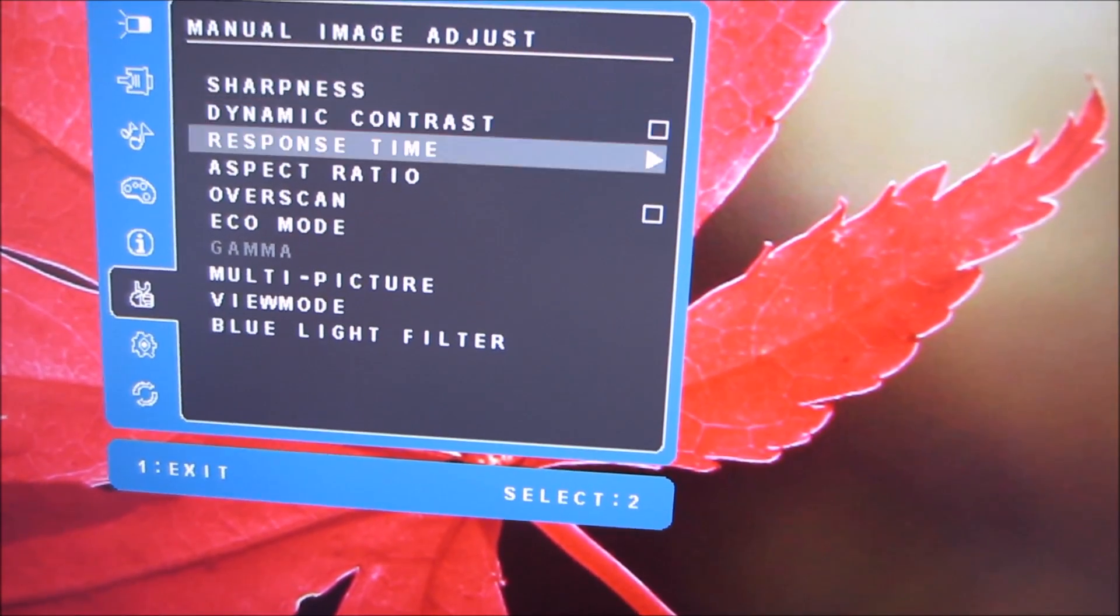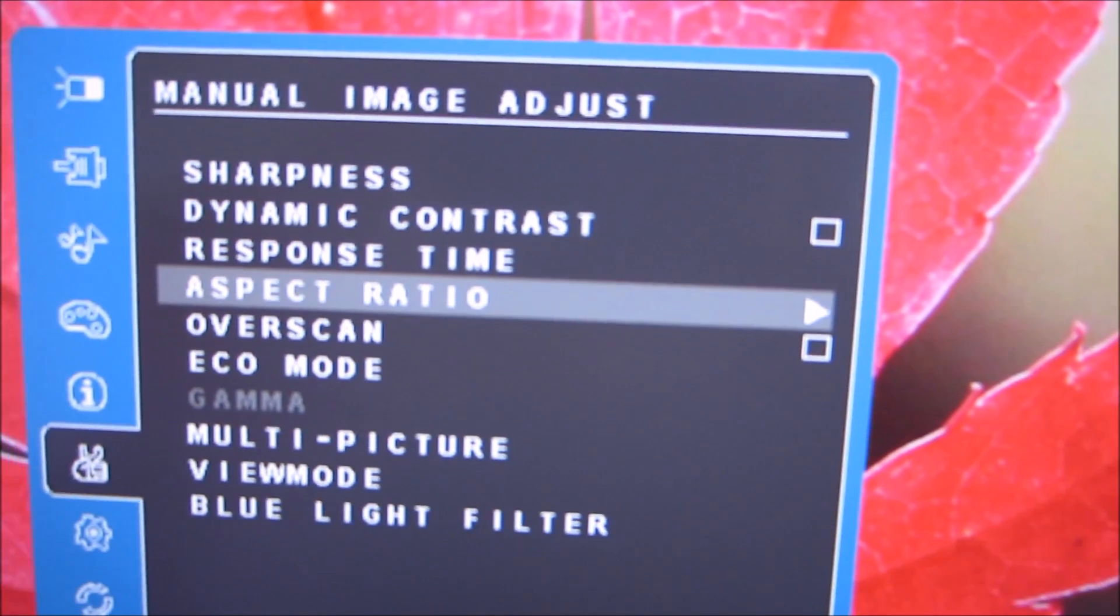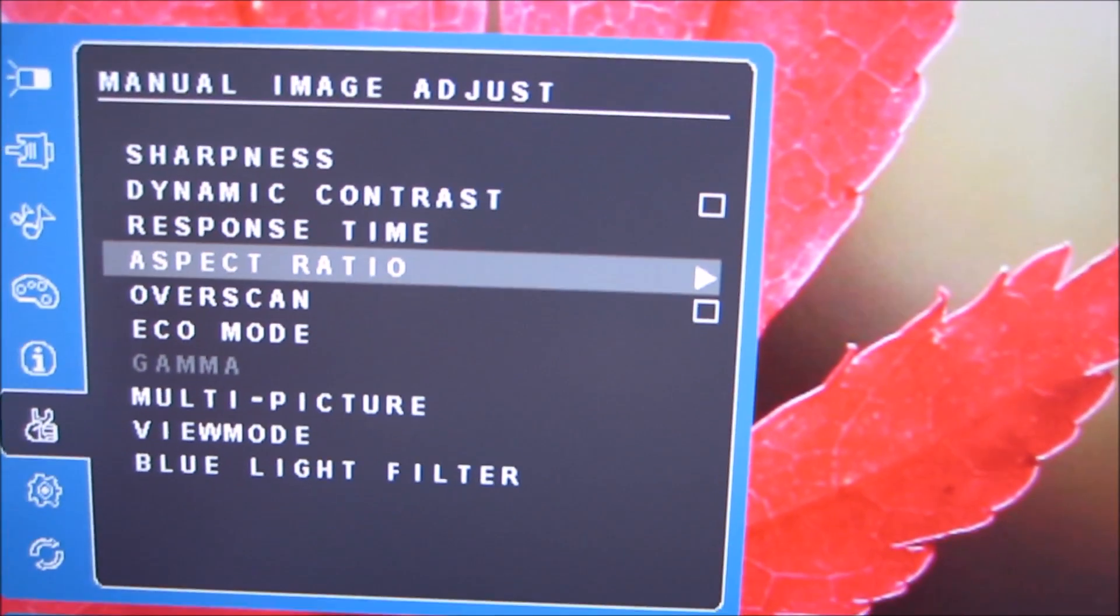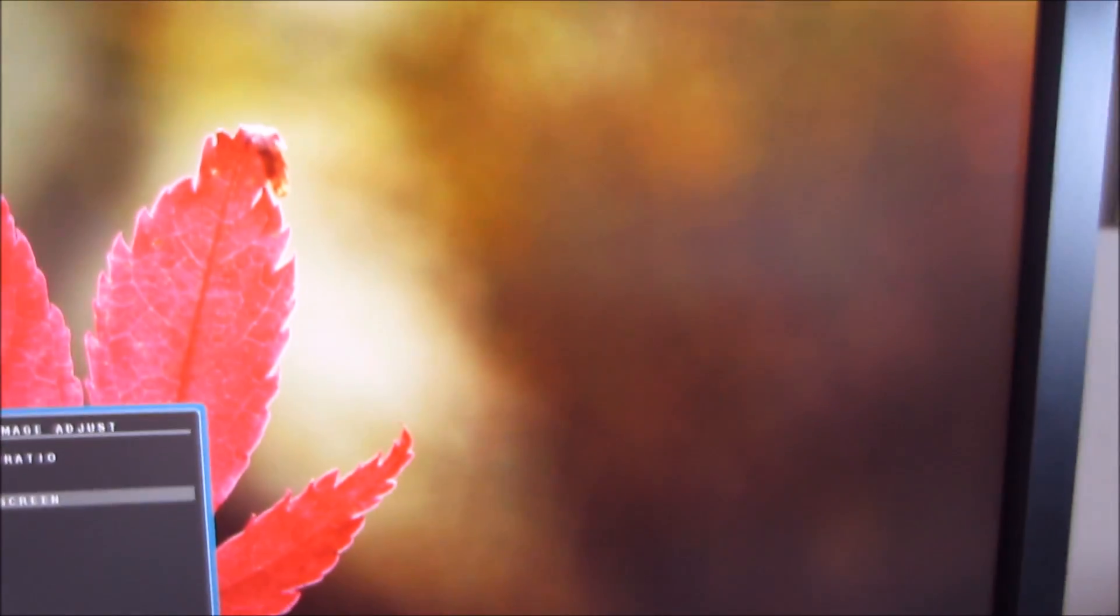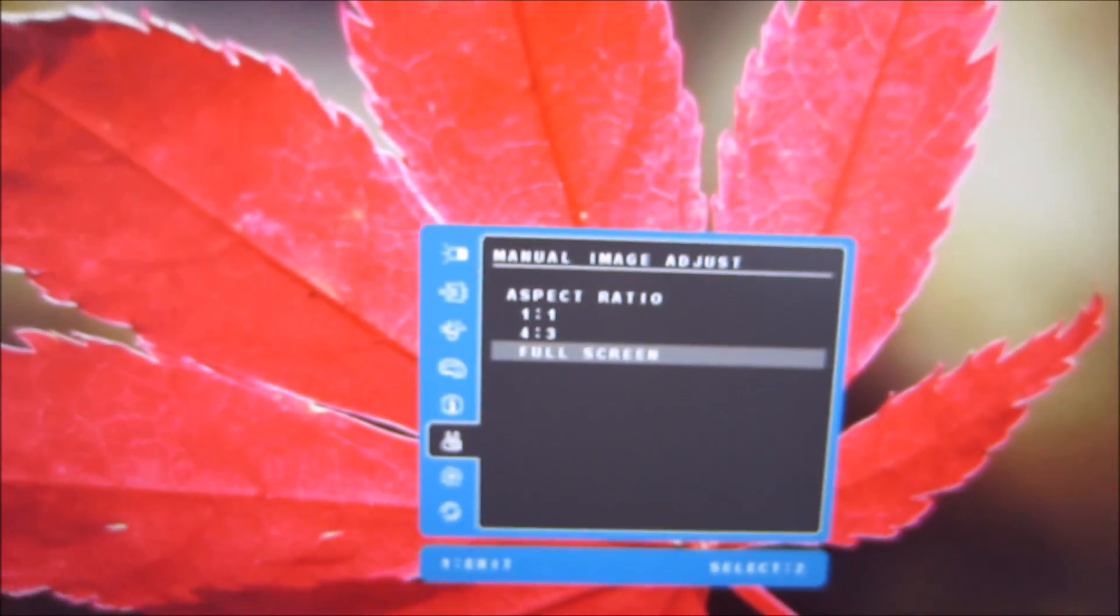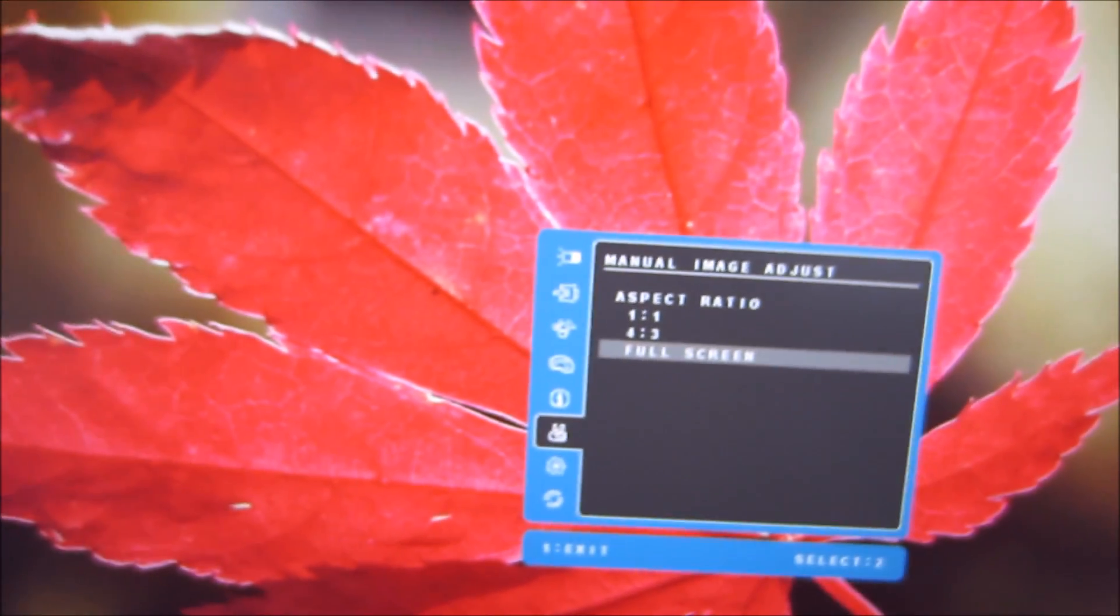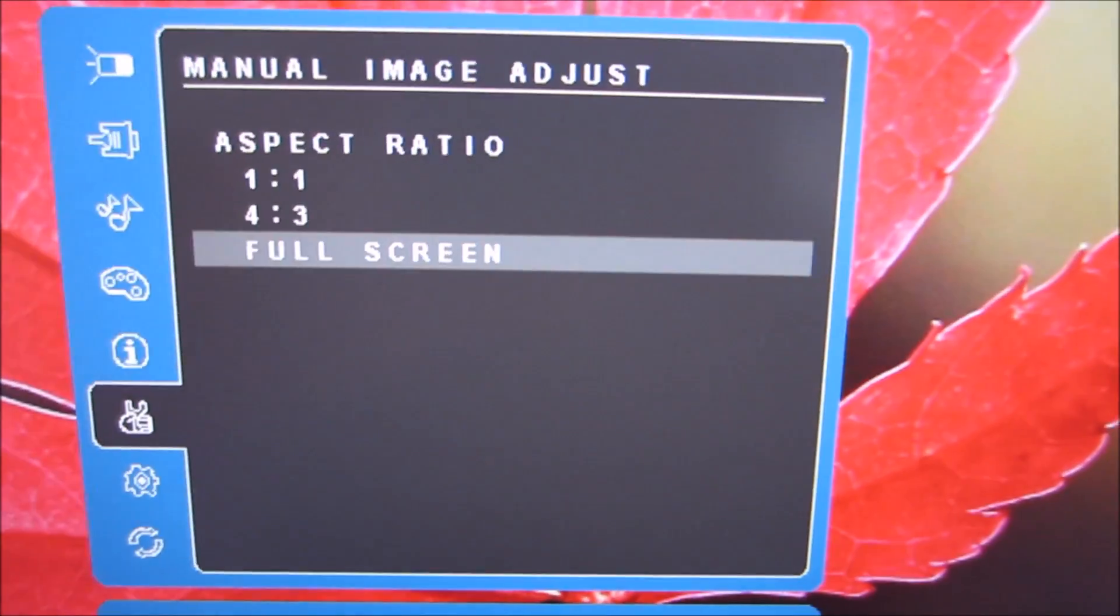So now the aspect ratio section is available to me. So full screen which is what I've got it on now means that the interpolation process is used to fill whatever resolution you're using to use all of the pixels of the screen.